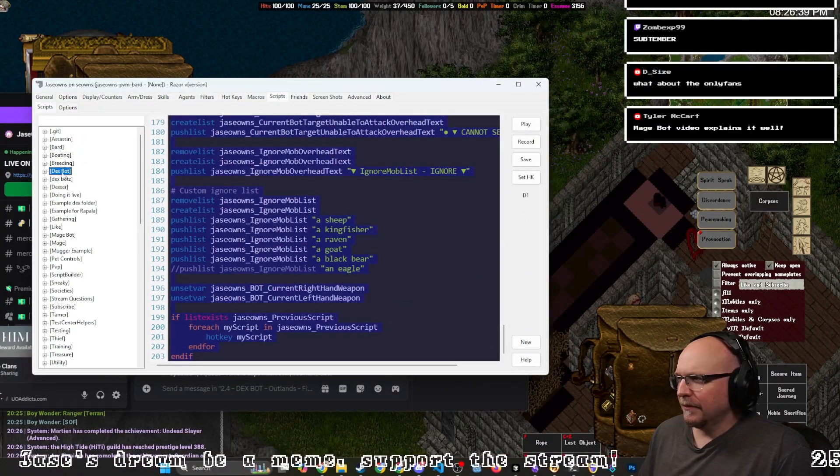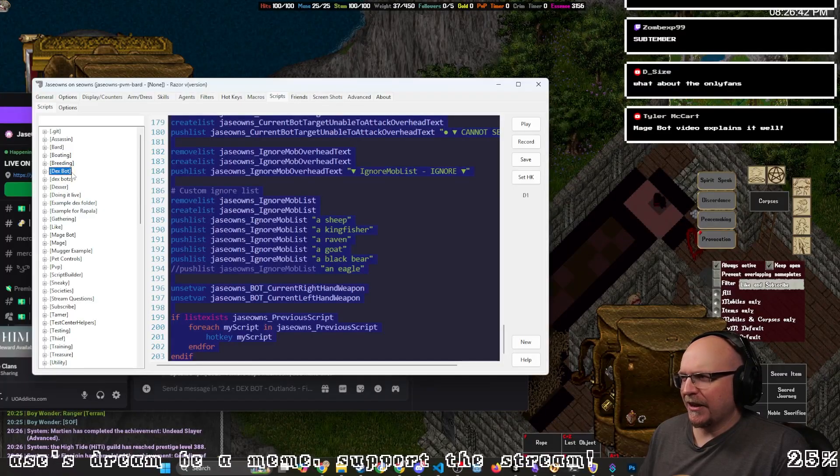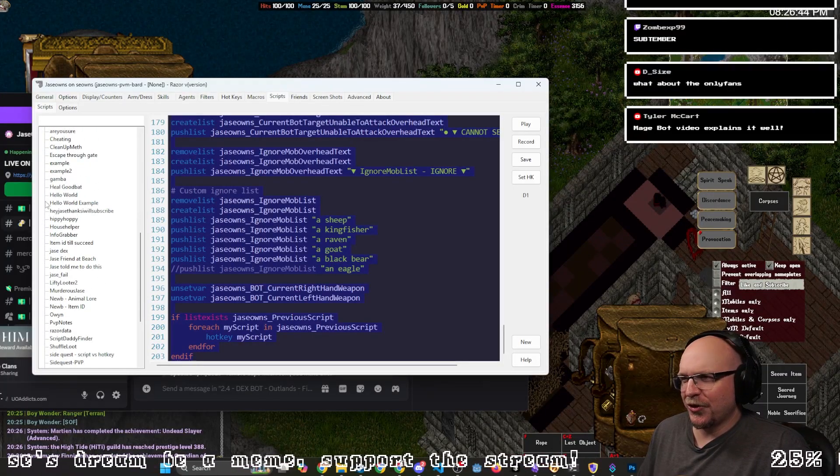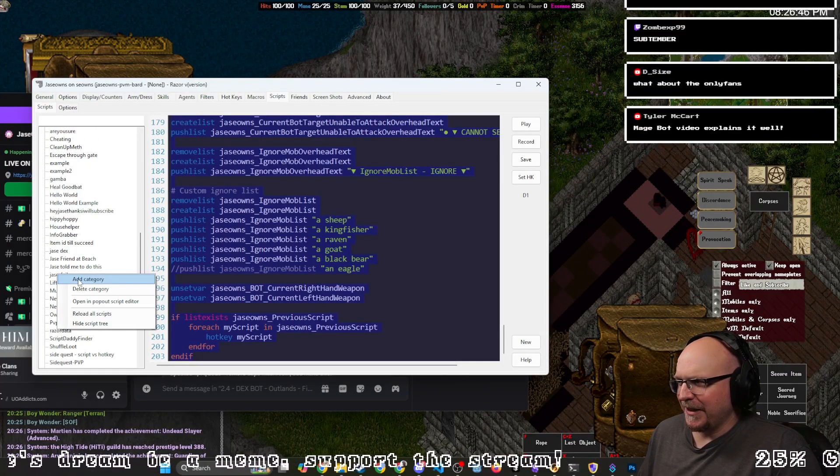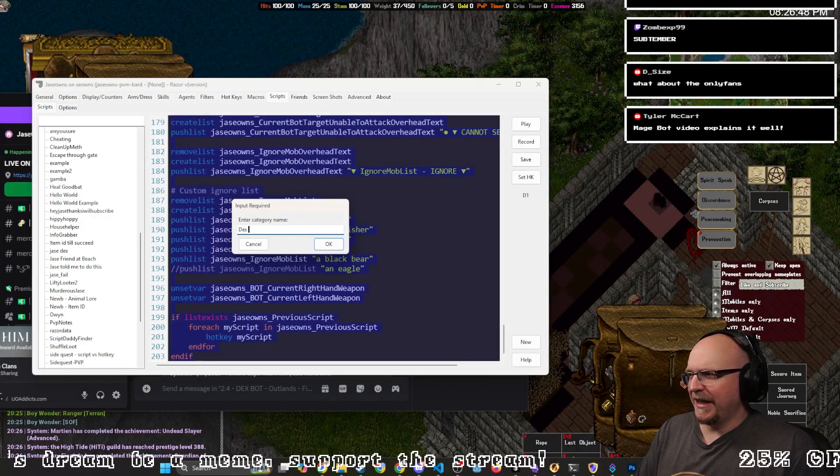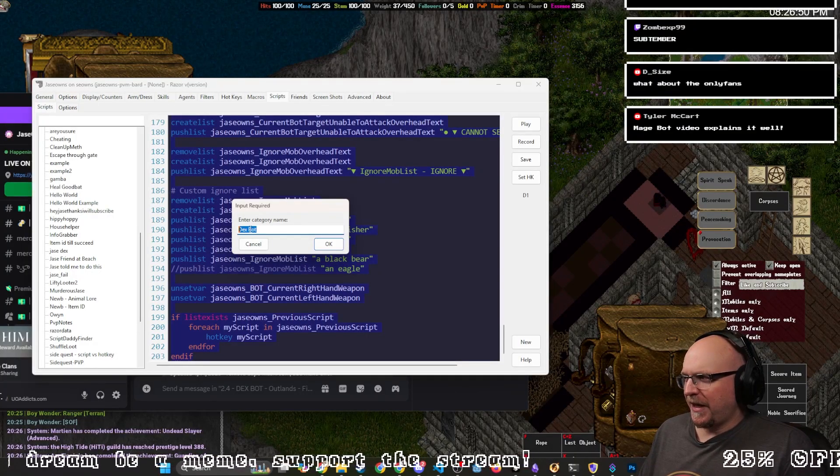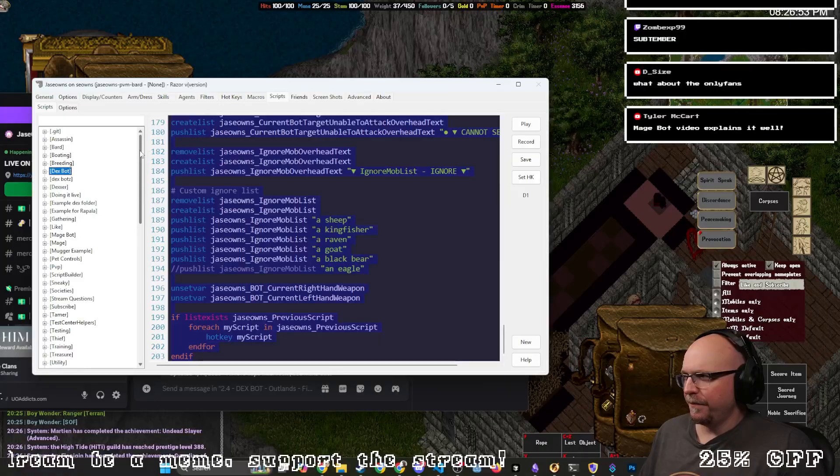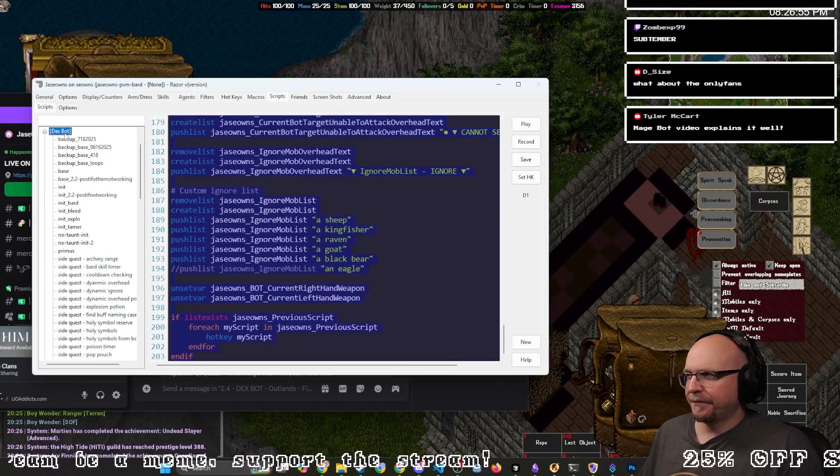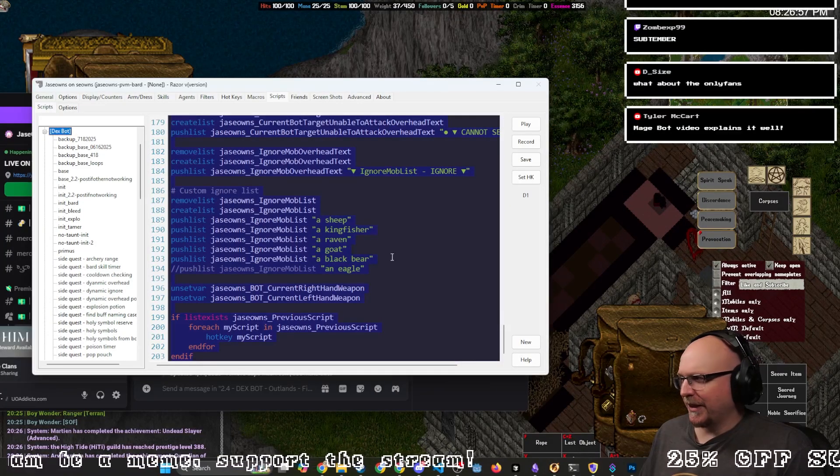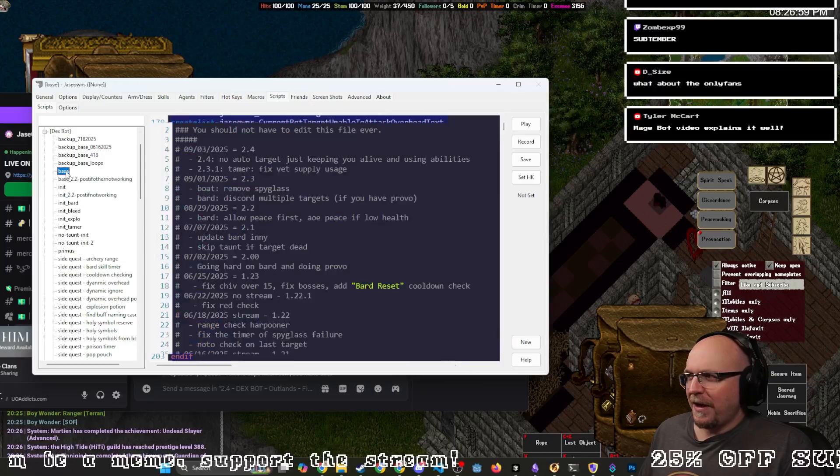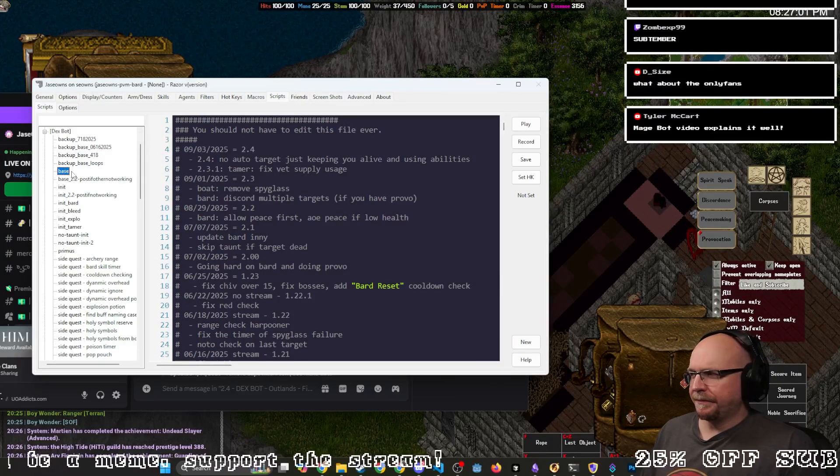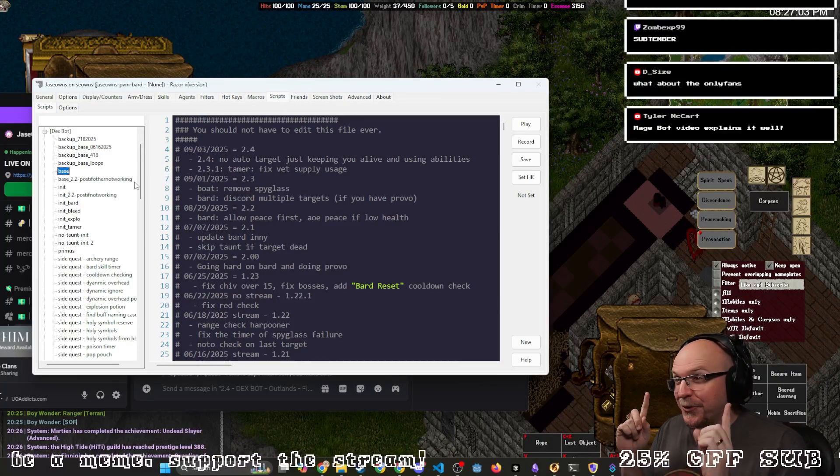again, you're going to need this DexBot folder category. The way you do that is you want to make sure you're in the root folder. You right-click, add category, name it DexBot with a space, capital D, capital B. That will make this little folder here. Then inside the folder, you want to click it, and then say new, and you make base, all lowercase.